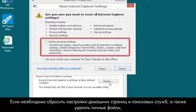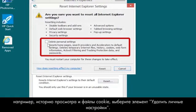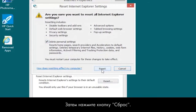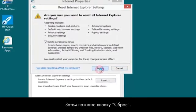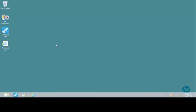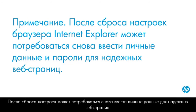If you want to reset your homepages and search providers, and to delete personal files, such as history and cookies, select Delete Personal Settings. Then click Reset. After a reset, you might need to re-enter your personal information in trusted webpages.